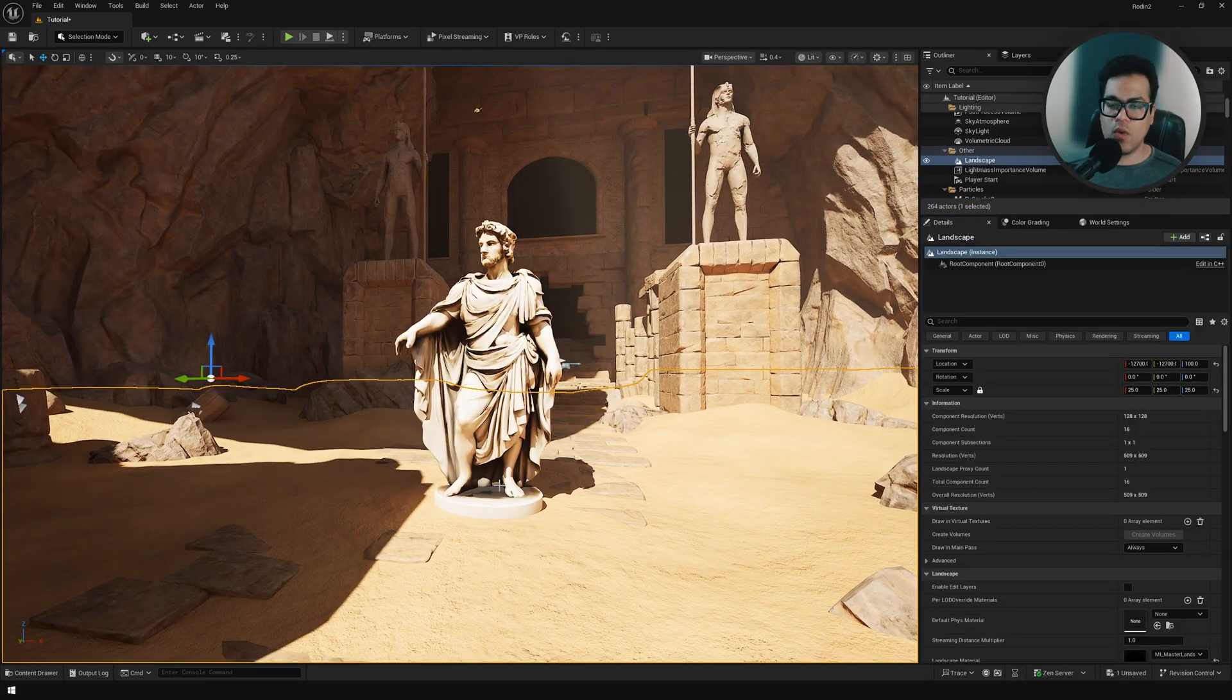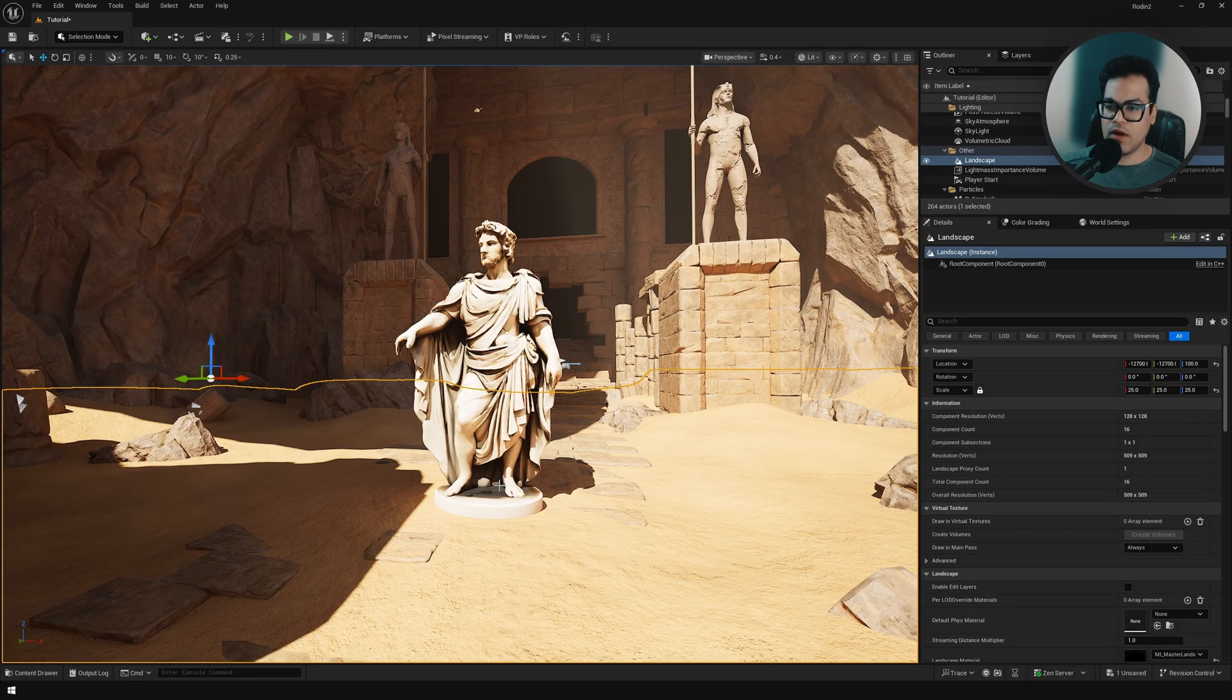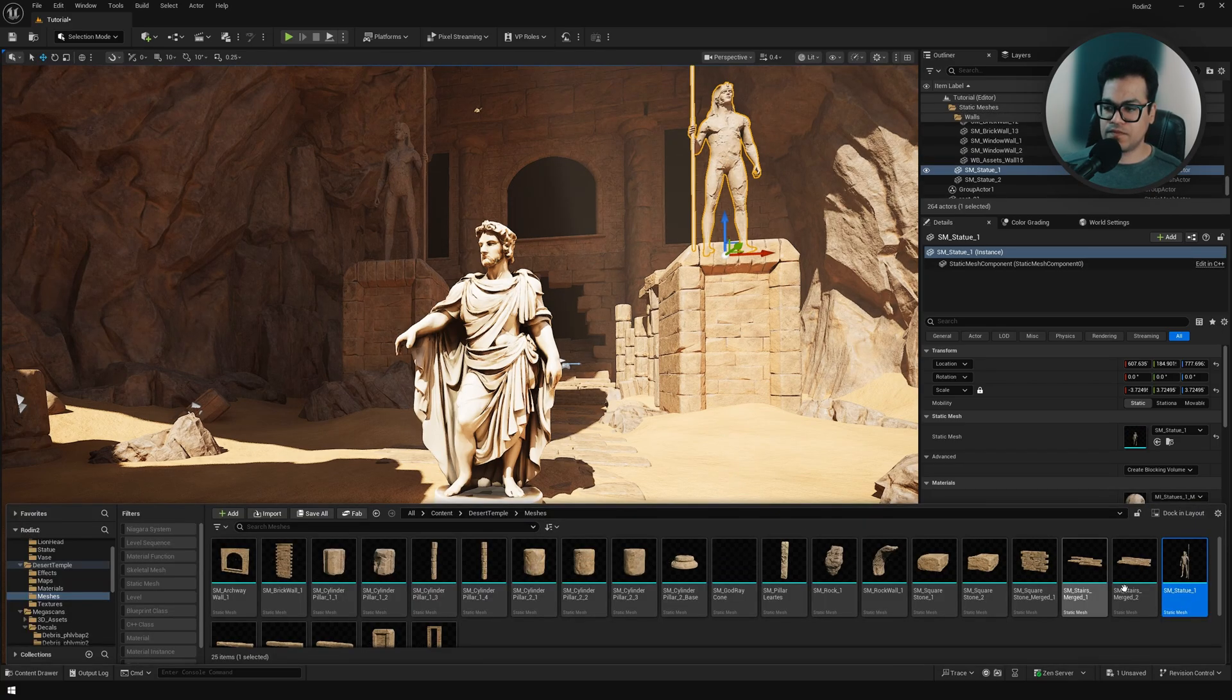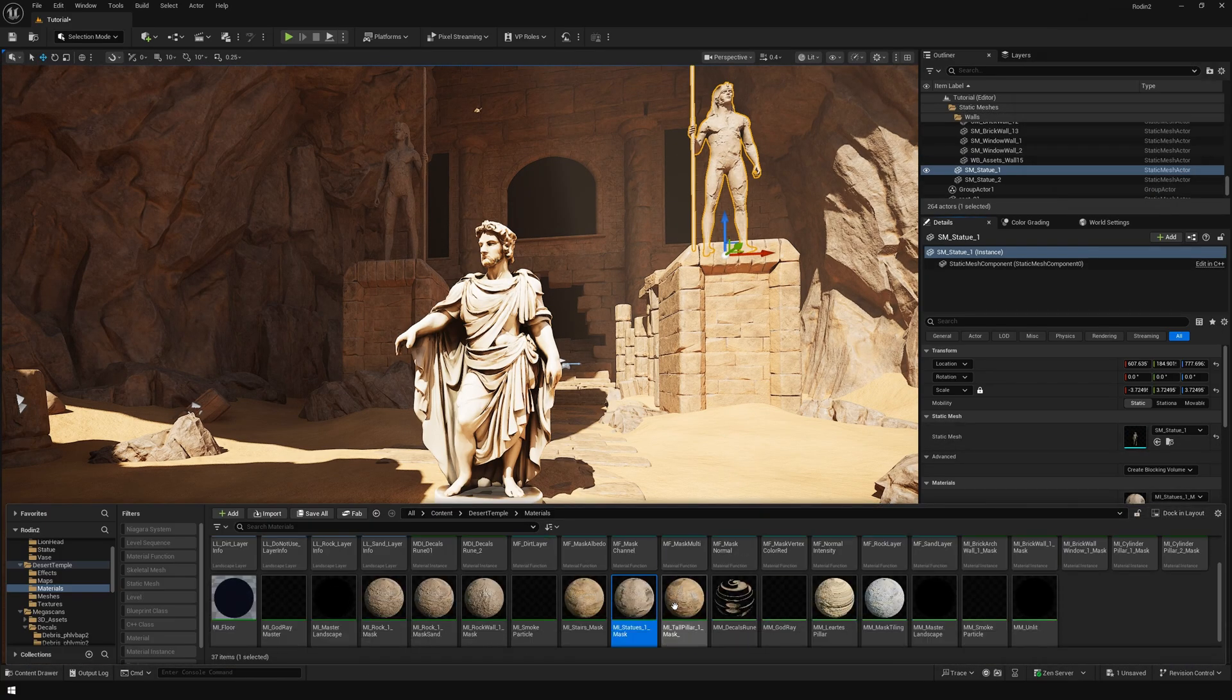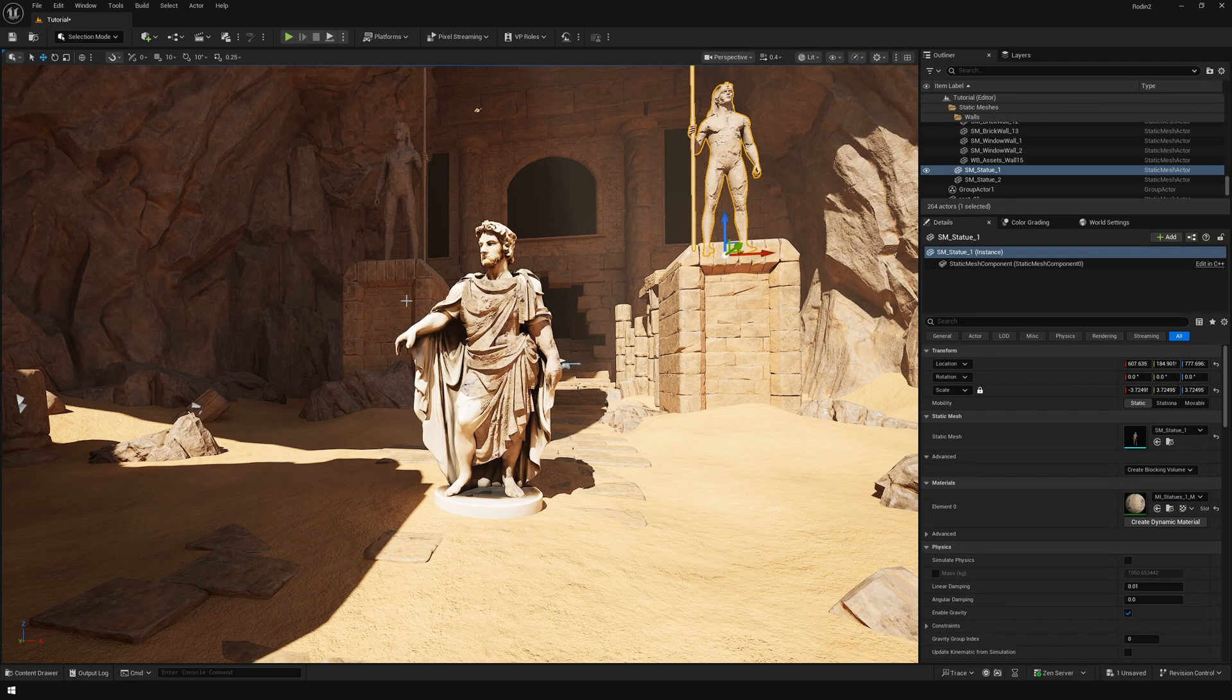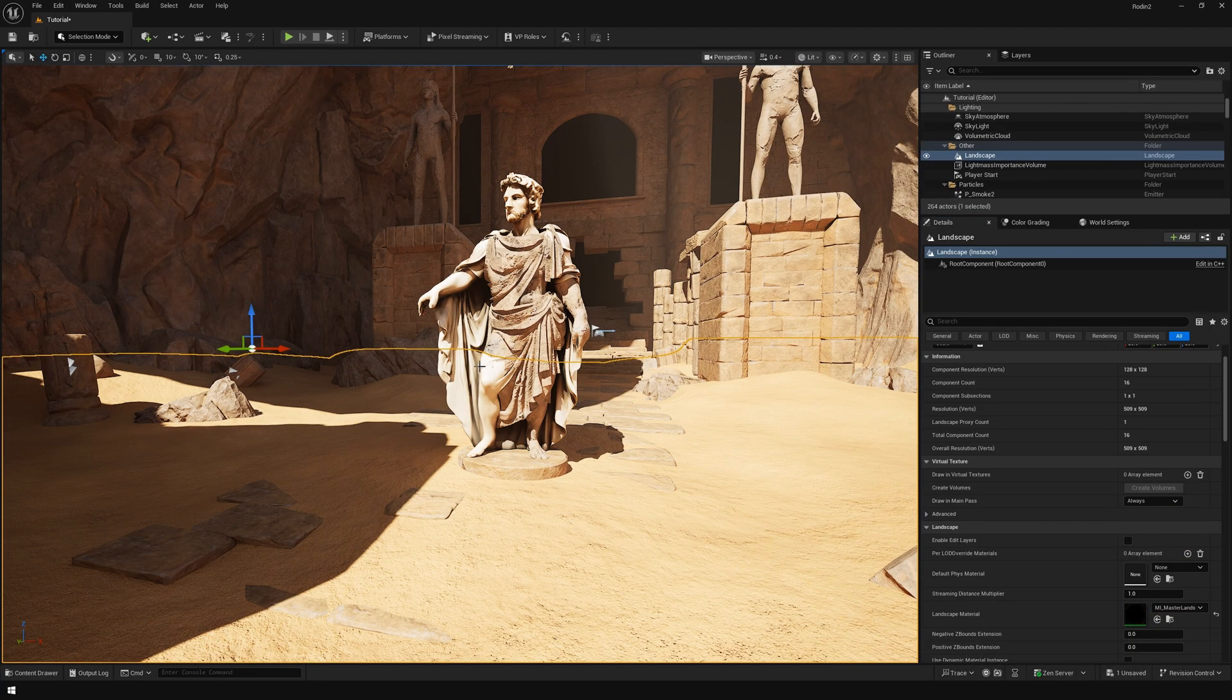Now what we could do is, since our model is in separate parts, we could maybe blend this model more with the ground. We could assign different materials to different parts. For example, you could play with the materials here. I could maybe swap out the material of this middle portion, and for the base of this statue you could use a sand material or something.